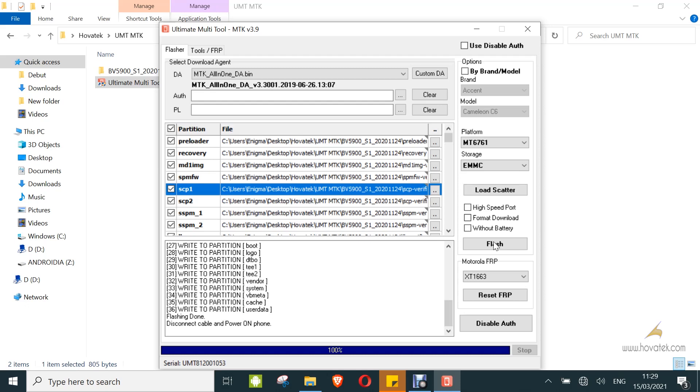So that's how to flash firmware to a MediaTek Android device using Ultimate Multi Tool or UMT MTK.